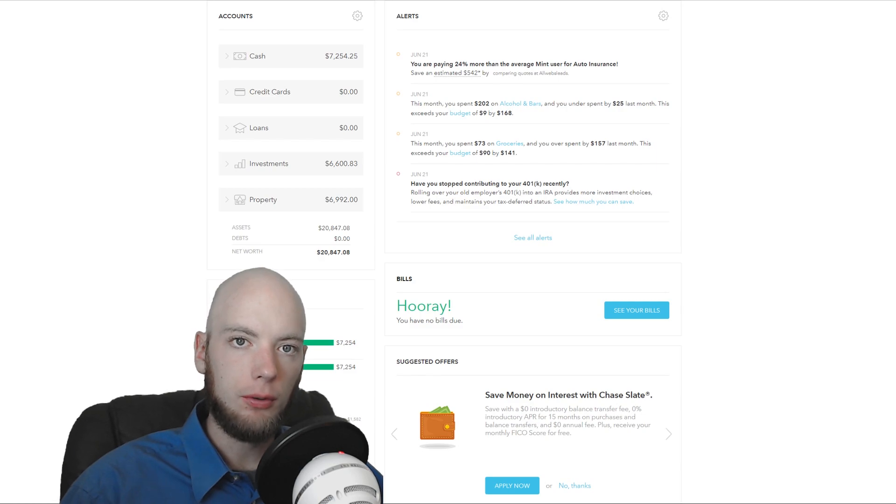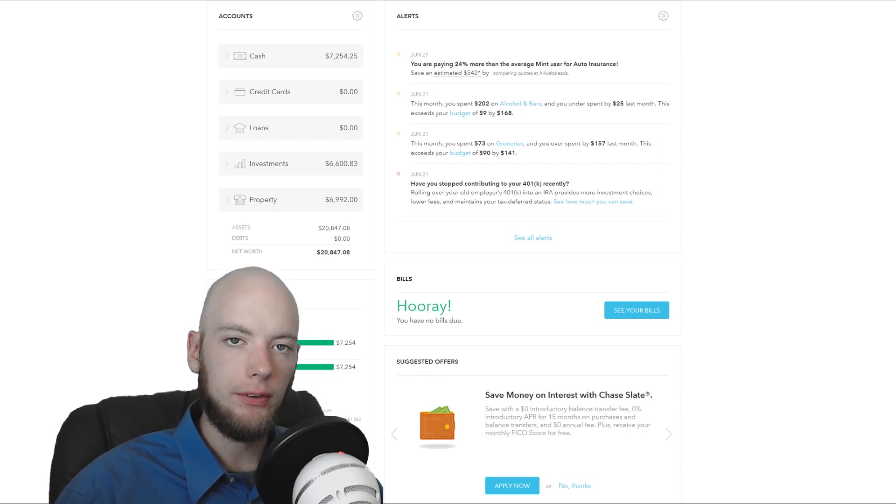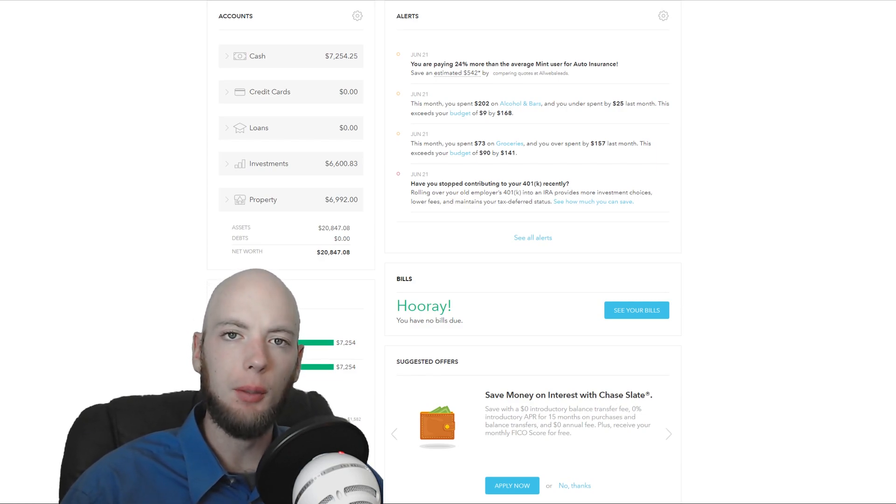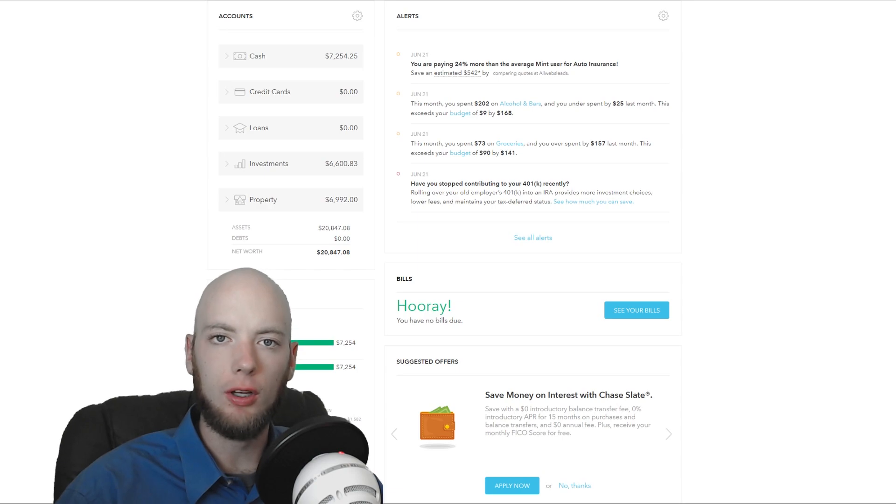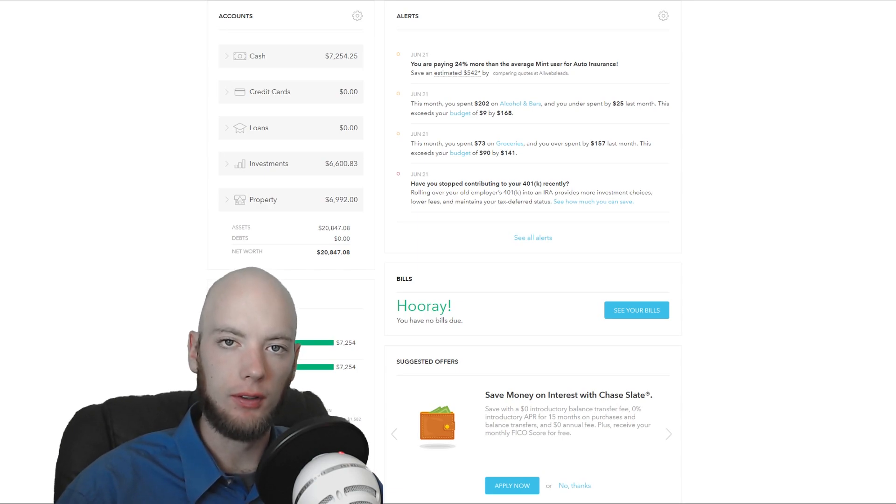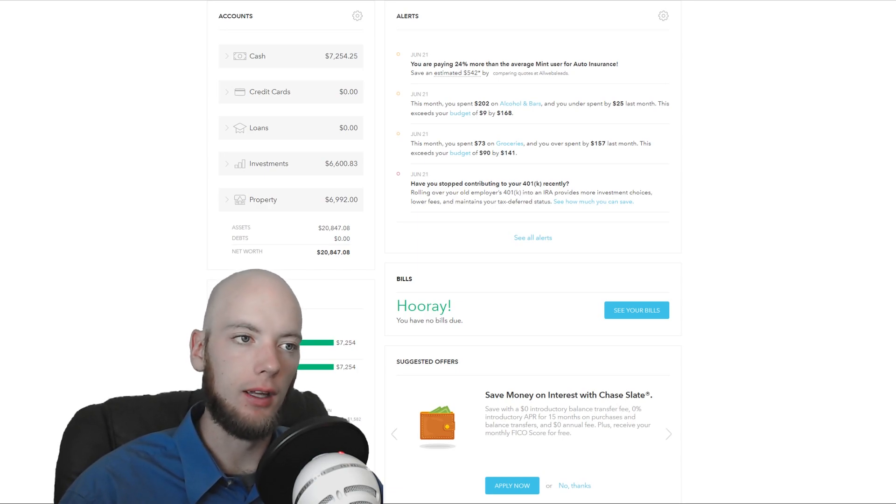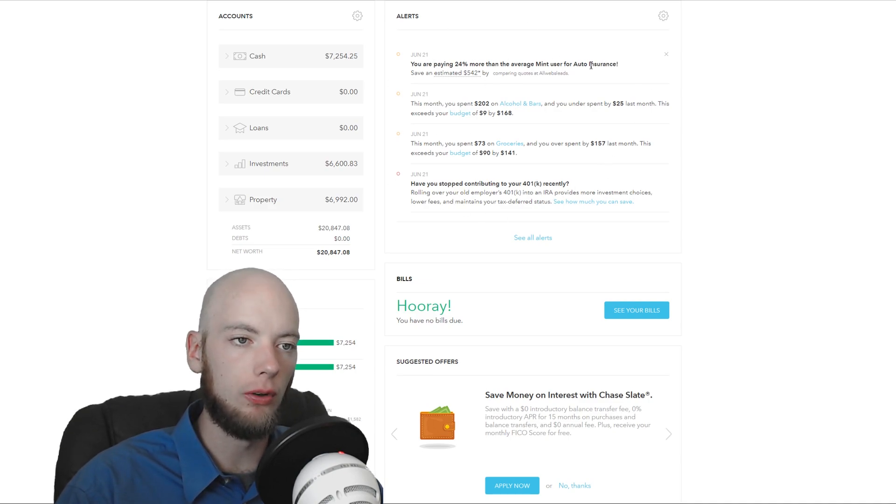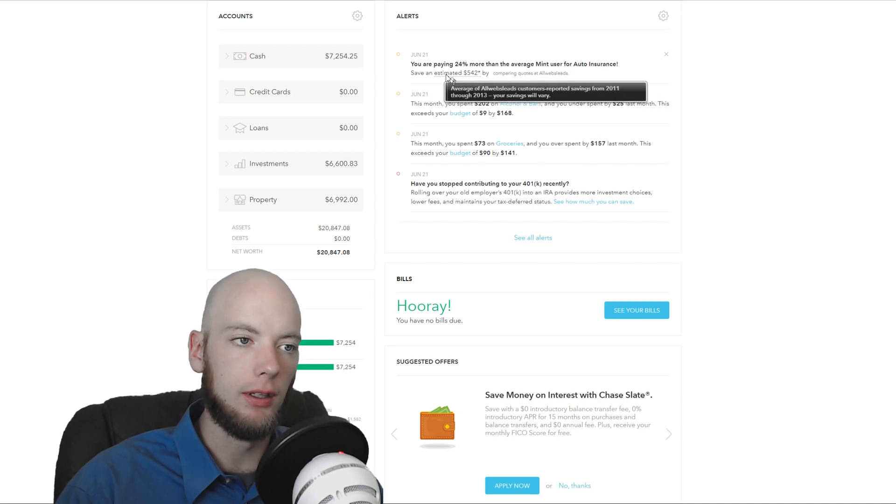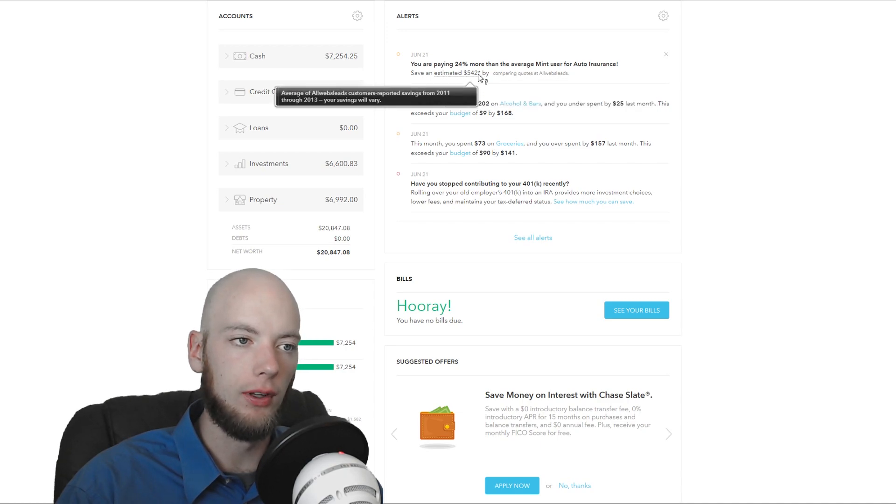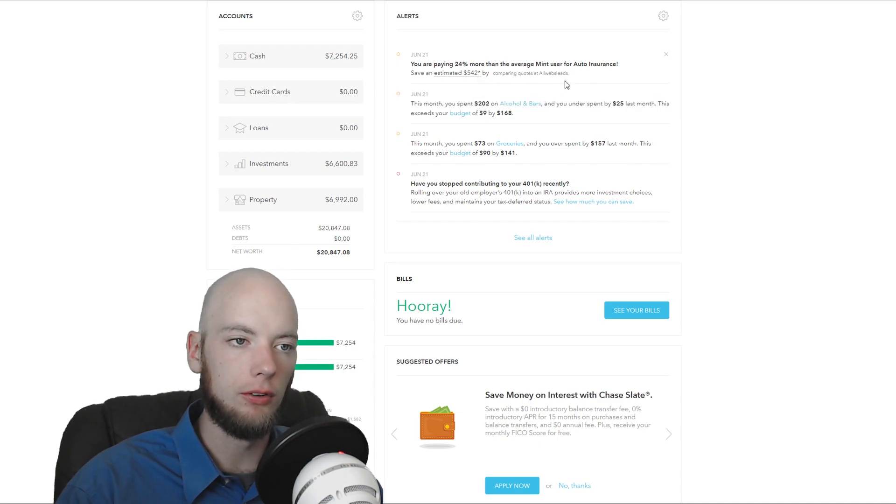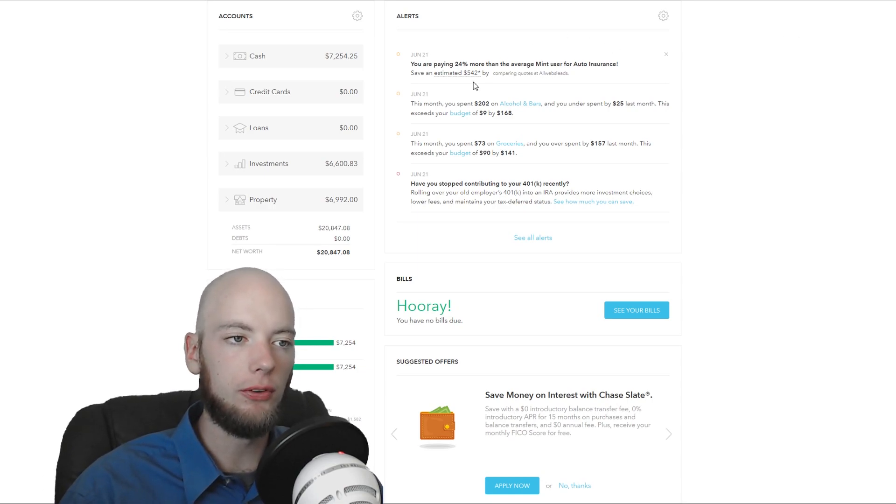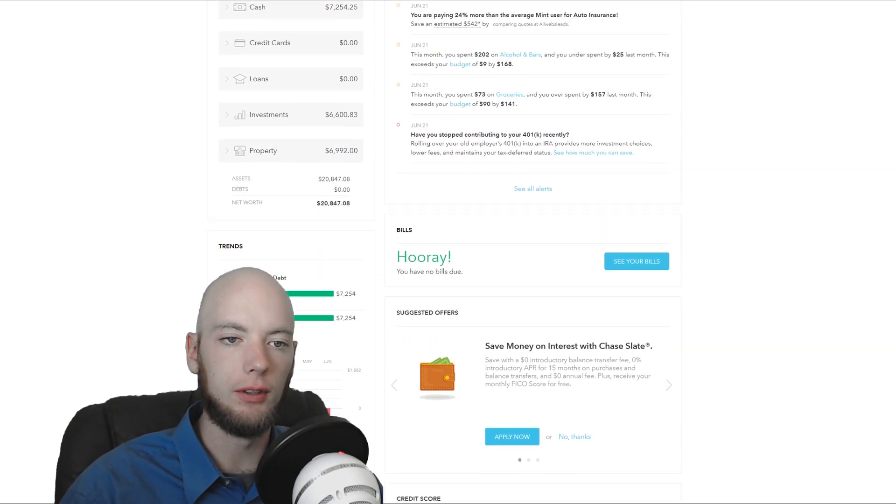One of the biggest drawbacks to Mint and one of the reasons that I moved away from it recently is because it makes all of its money by advertising things to you. And I hate that. We have this alerts column here and it says like, you're paying blank more than basically clickbait, right? And then it says, you can save blah, blah, blah. Just click here. Well, they make money off of all of those leads.